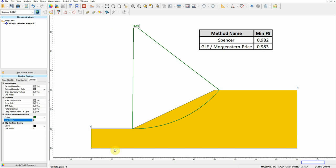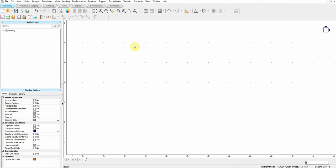Now let's analyze the same model using finite element analysis in RS2 and see what we get. This is RS2 software from Rocscience. This example is also available in their tutorial and on the Rocscience website, so I'll just go through this tutorial which is available online.